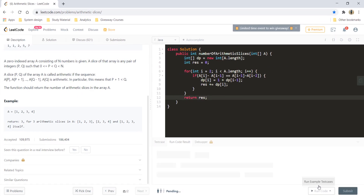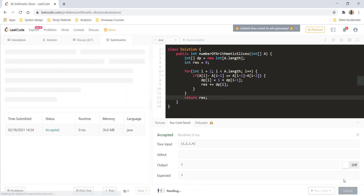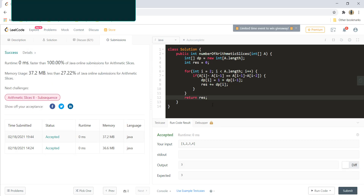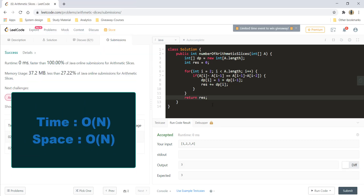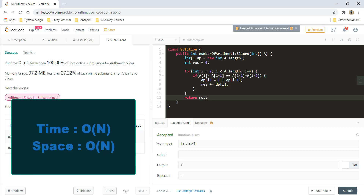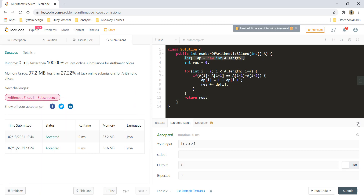Running this code gives a perfect result, and it got submitted. The time complexity is O(n) and the space complexity is also O(n) since we are using a DP array.